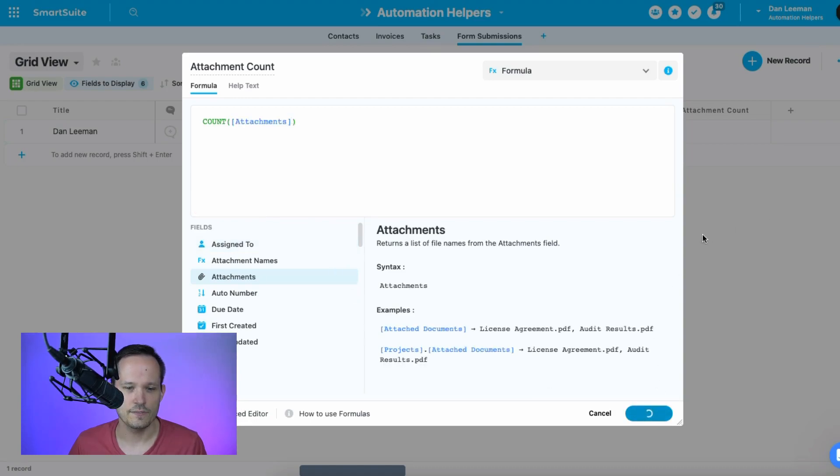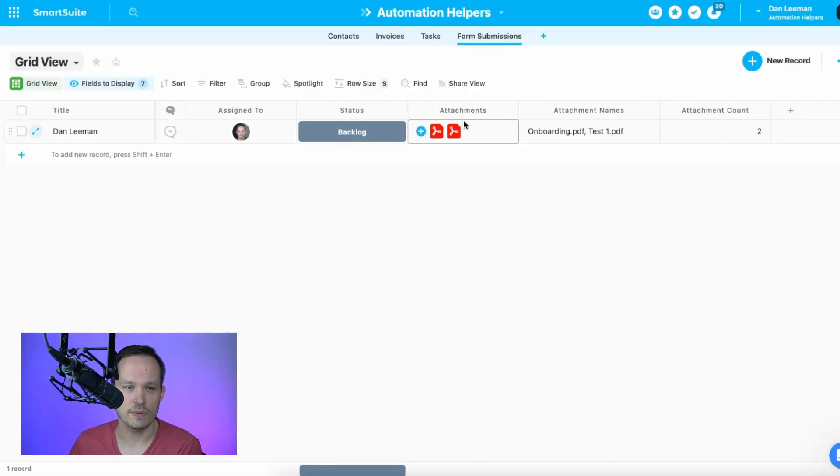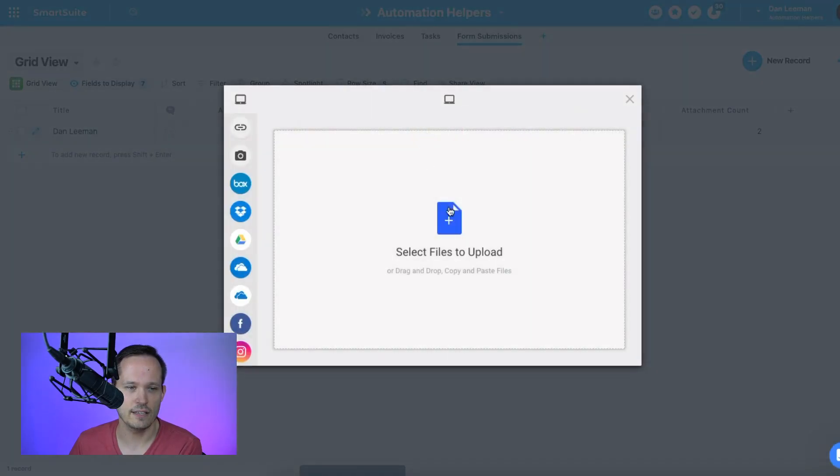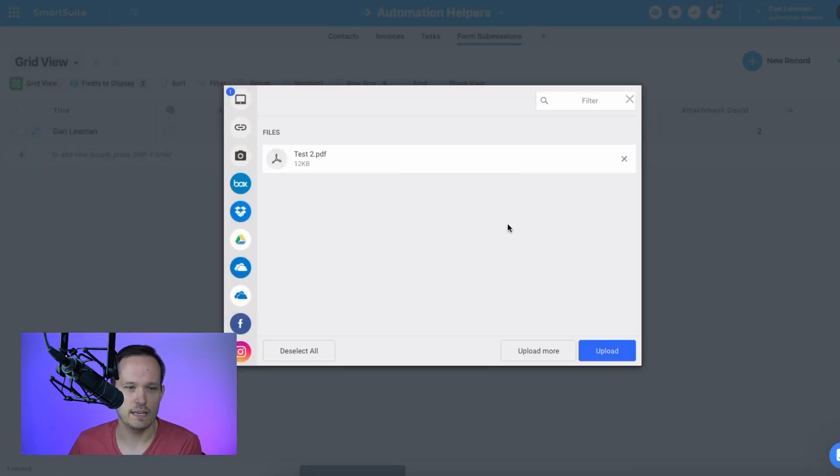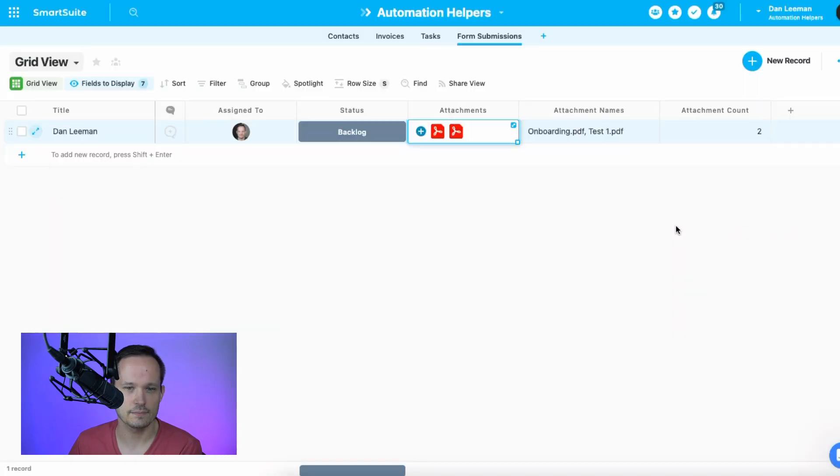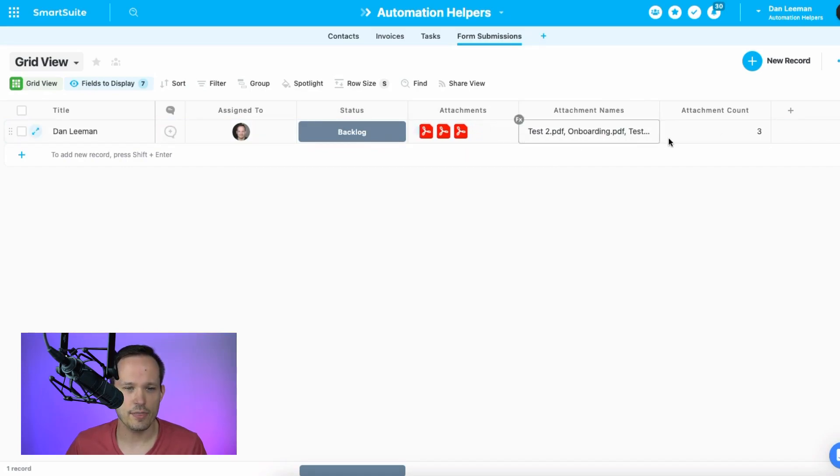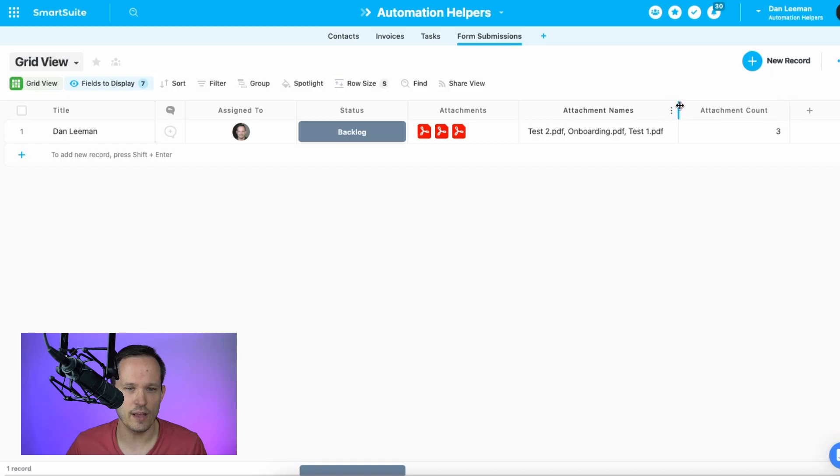And now this field is going to give us a total of two attachments. So if we were to add another file here, let's put in our test.pdf2 and upload this. And it might take a minute or so here to be able to update. But once we have that third file, we see the attachment count has updated to three. Our attachment names have updated as well.